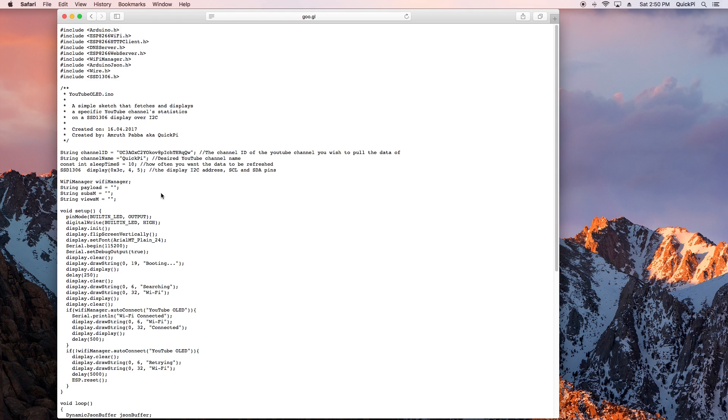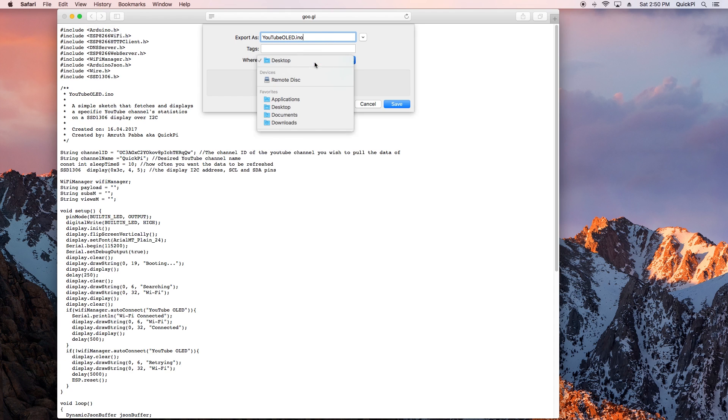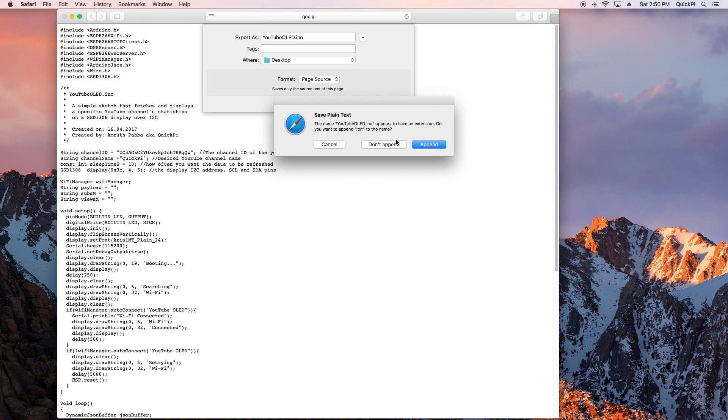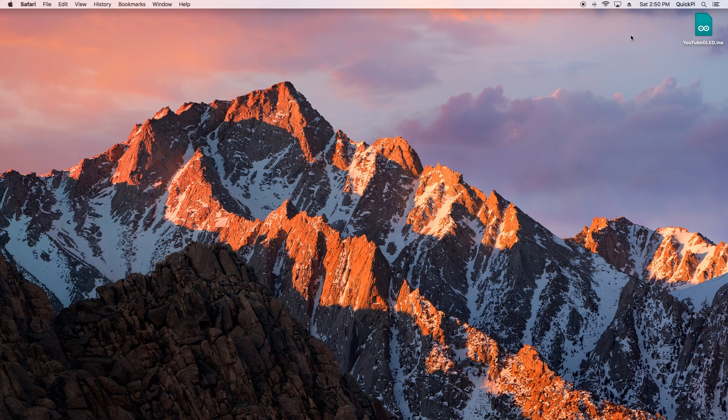Once you have entered the link you should see the Arduino file. Use control S on Windows and command S on Mac. Make sure you save as page source and make sure the dot ino stays. I'm saving it to my desktop and click Save, click don't append on Mac. Now you should see the files already on my desktop.